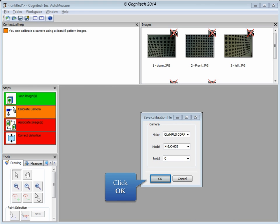Camera information is captured from the camera metadata, but it can be customized by the user. This information is purely aesthetic and will not affect the calibration process. Click OK to move on to the next step.